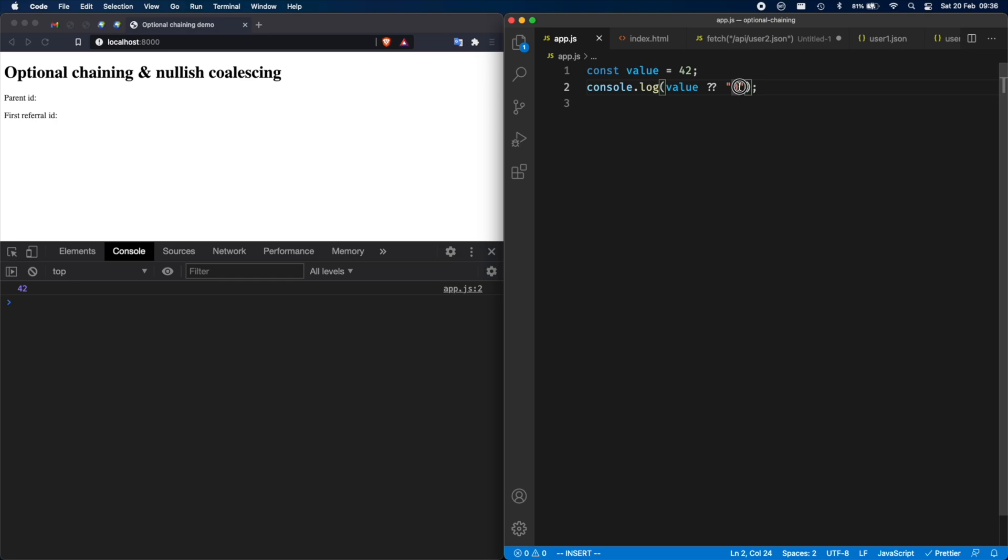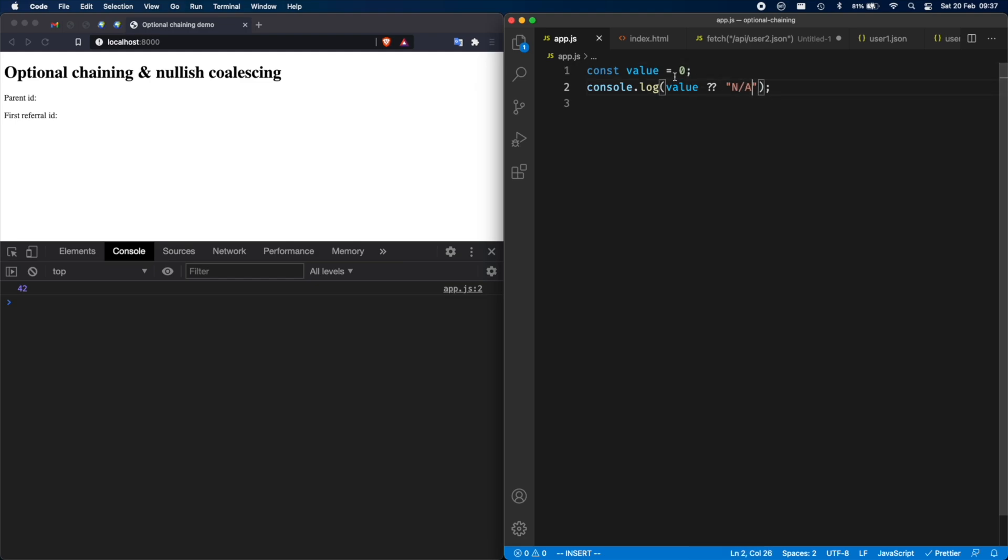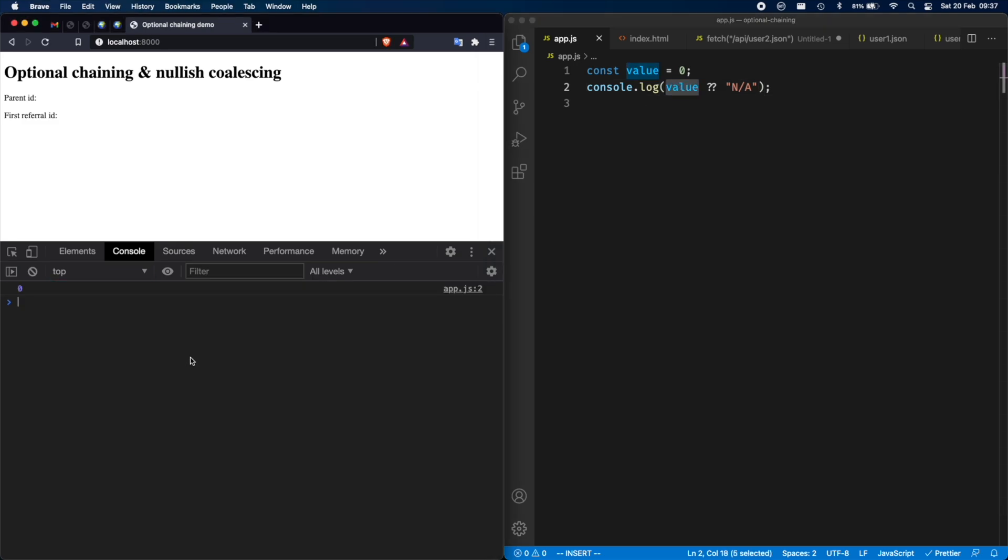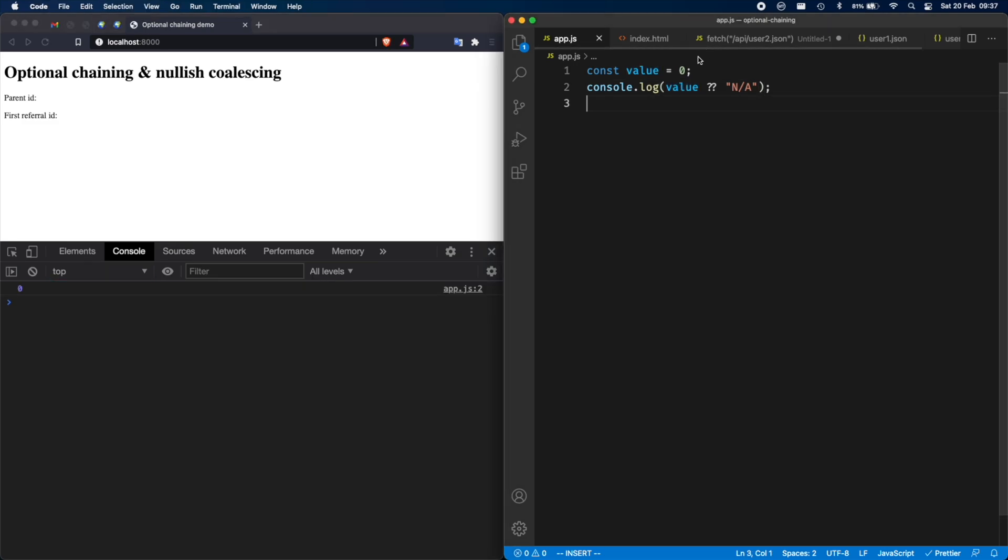I'm just going to show you some more useful use cases now. But first to stress on the fact that this would only run the right side of the operator if this is nullish, take a look at what happens if you pass in zero. And let's say this would be not applicable. We will get zero over here because zero is not a nullish value. So it's really only just one of the two values null or undefined.